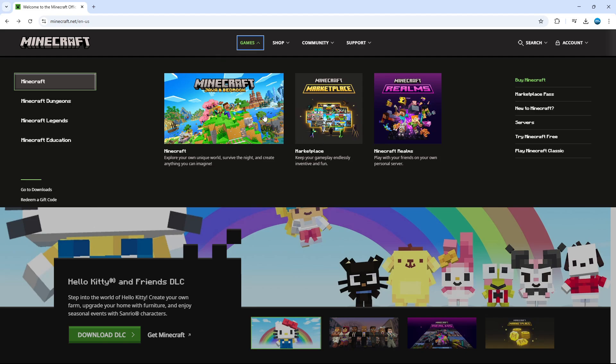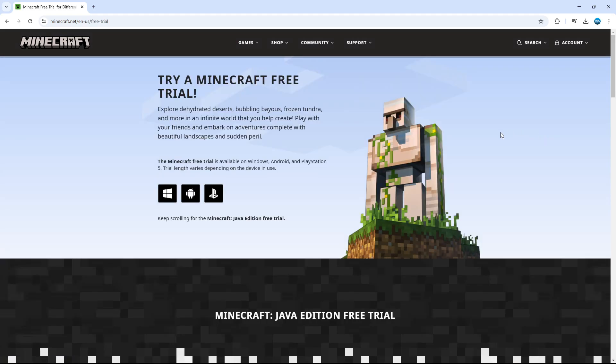Once you've done that, that's going to bring up a window like this. And if you come to the right of this window, you're going to see an option to try Minecraft free. So if you give this a click, it's going to enable you to download and try a Minecraft free trial.